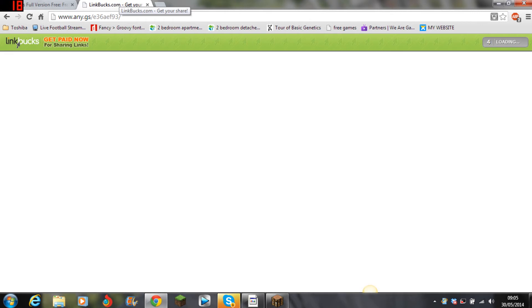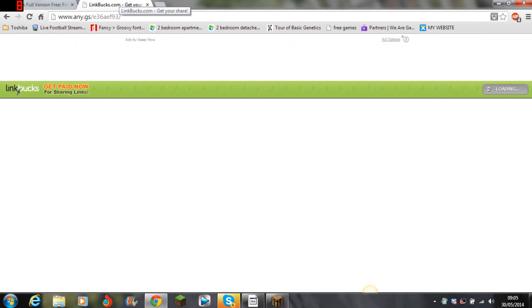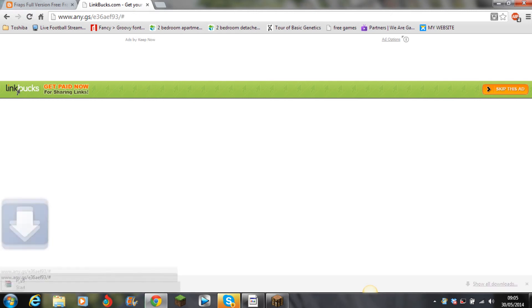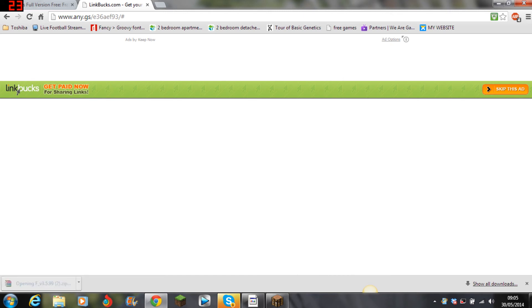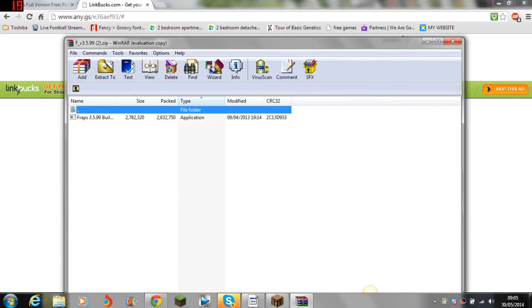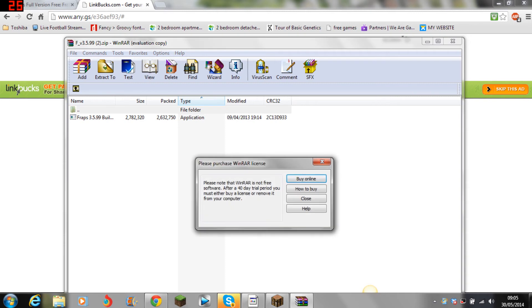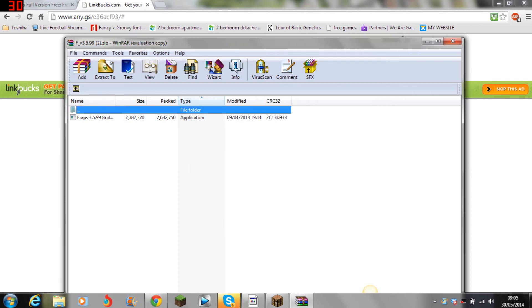So five, four, three, two, one, bam, skip this ad. And then you can see here it starts downloading. So now when you open it you'll see it's right there.